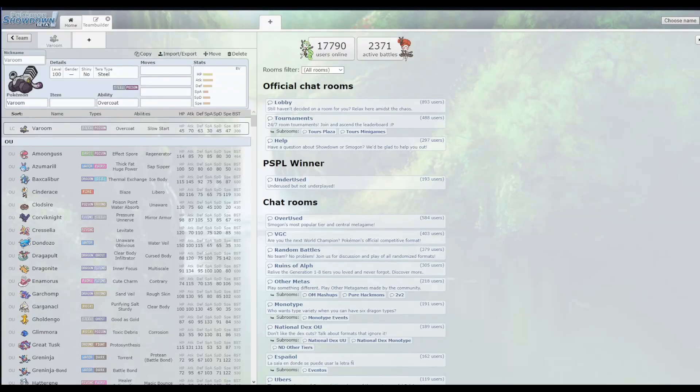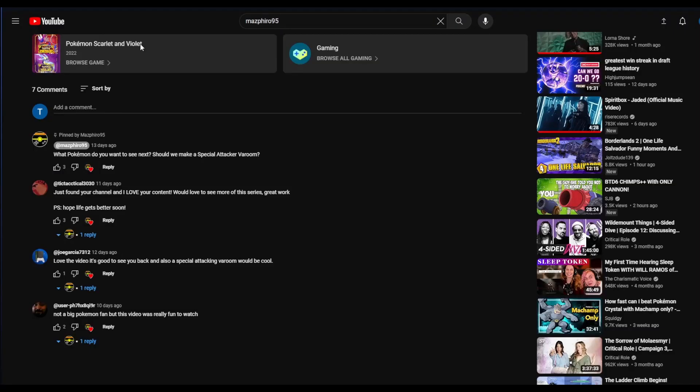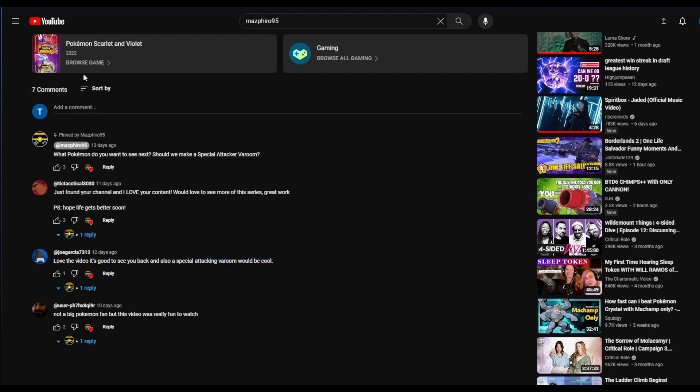Hello everybody, it's Masphiro here. Over here on the first video we posted of this series, we do have a pretty little message here from Joe Garcia that says, love the video, it's good to see you back. Also, a special attacking Varum would be cool. So that's exactly what we're going to do here with today's video.